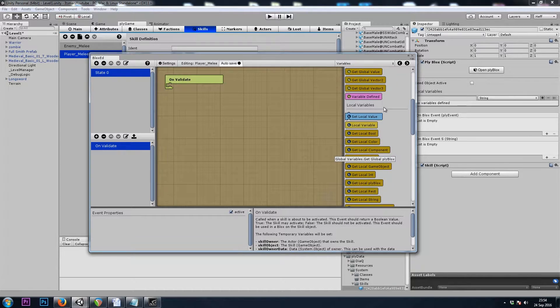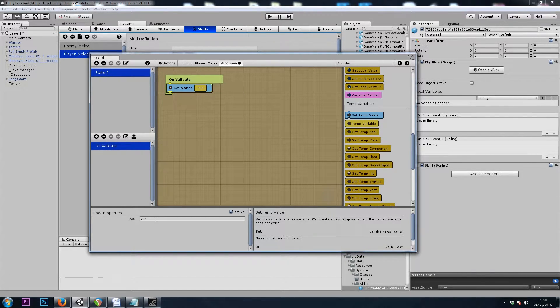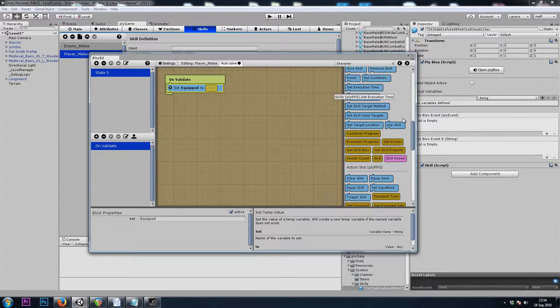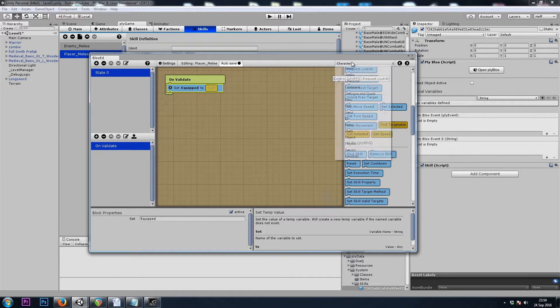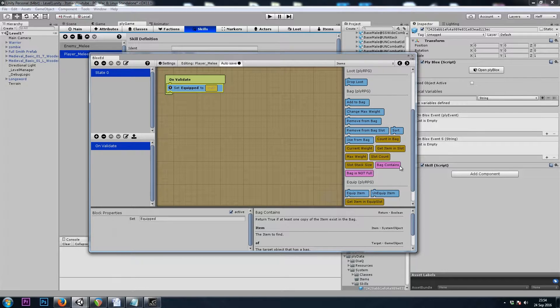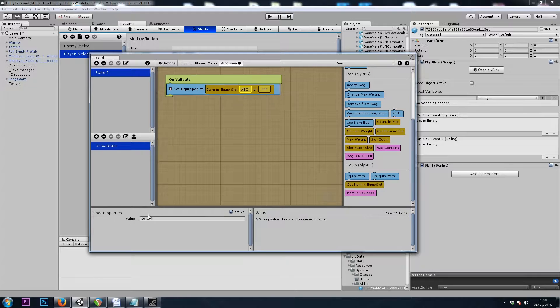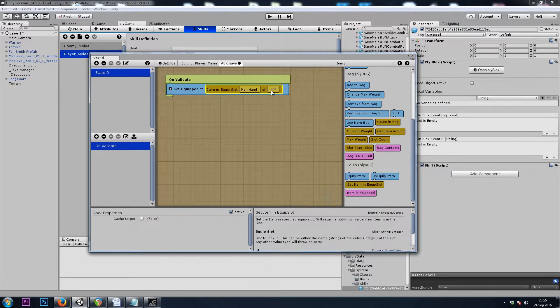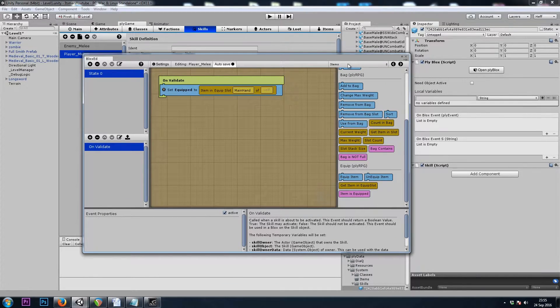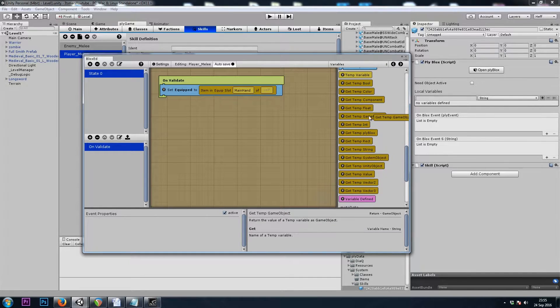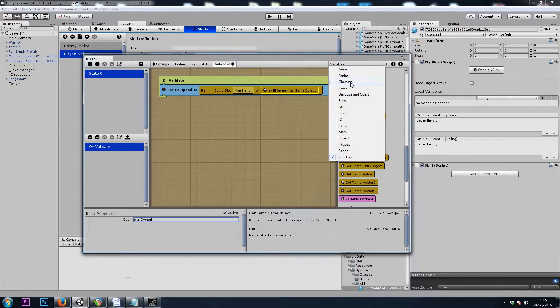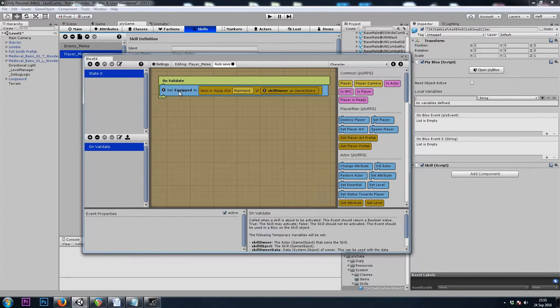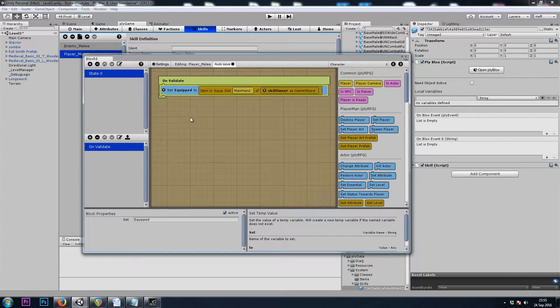We'll go to variables and set a temporary variable. Let's call this equipped, and we will set that to character or item, get item in equip slot main hand. We want to use the temporary game object called skill owner or we could just use the player block from the character category. Either works. Now we want to check if equipped, our temporary variable, is not null. Then we can proceed with our attack.